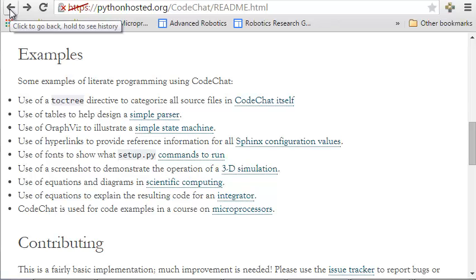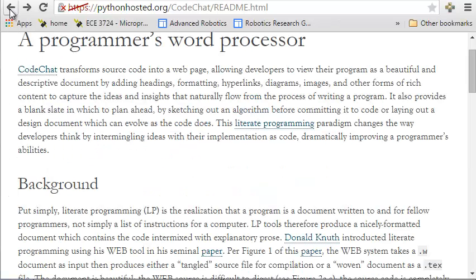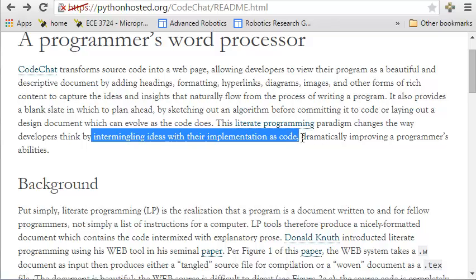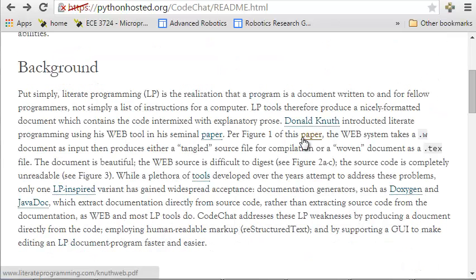And this is really just the beginning of what is possible. Really what CodeChat is after is, I want to change the way you think by intermingling your ideas with your implementation as code. Your documentation and your code are one and the same.